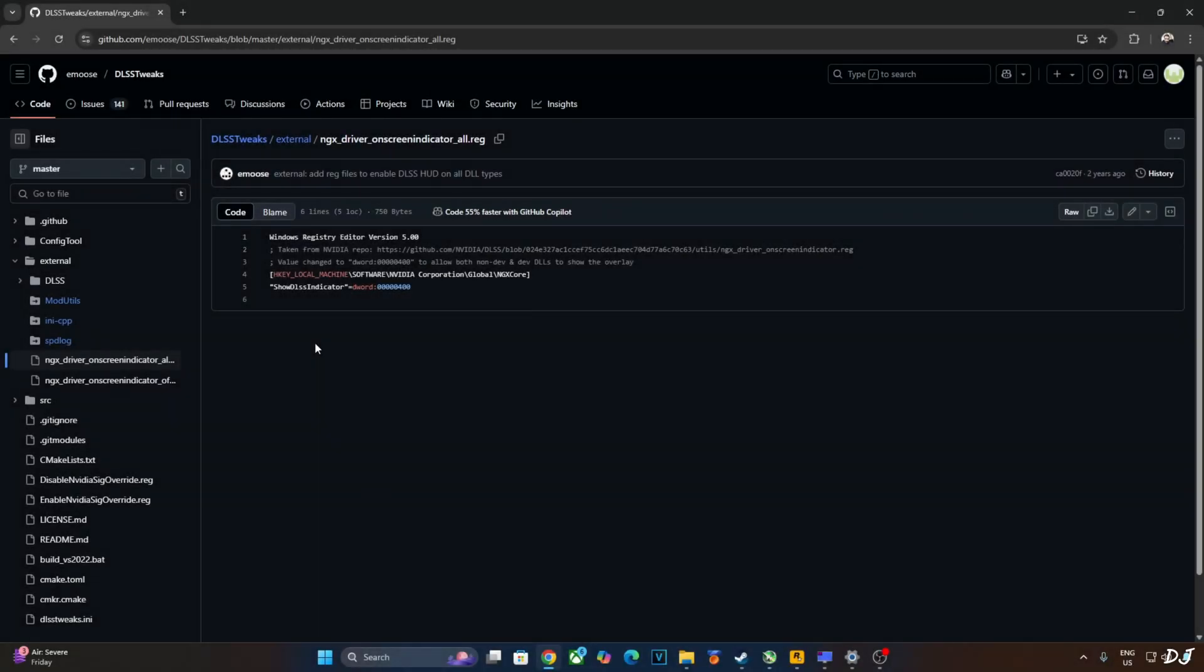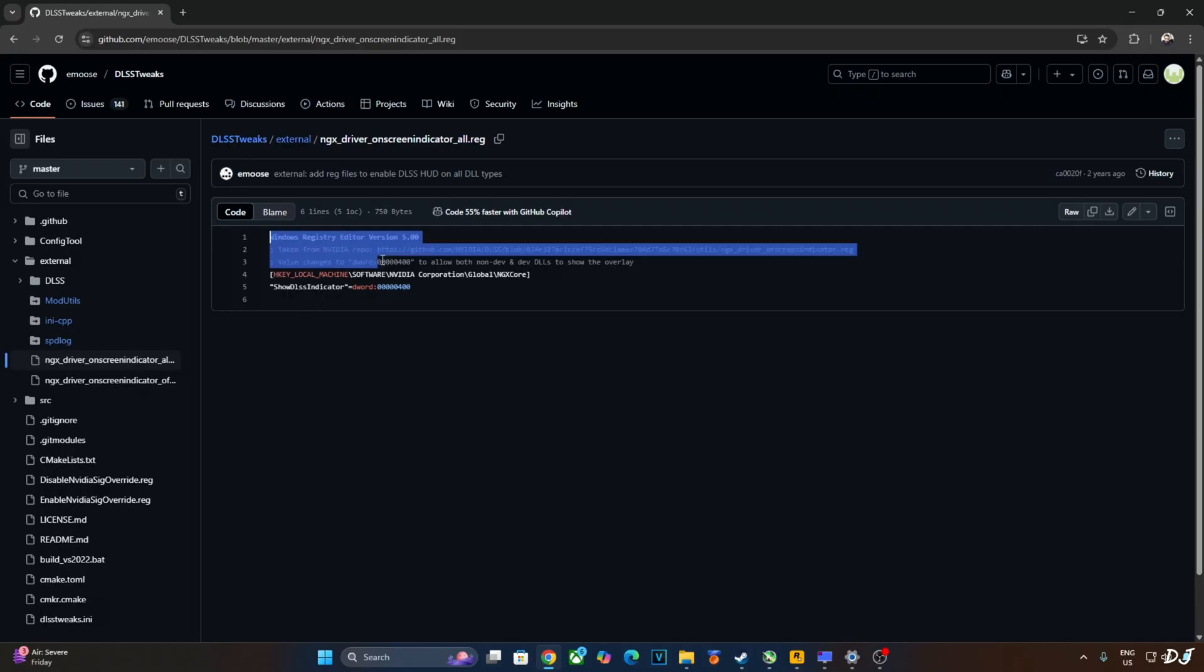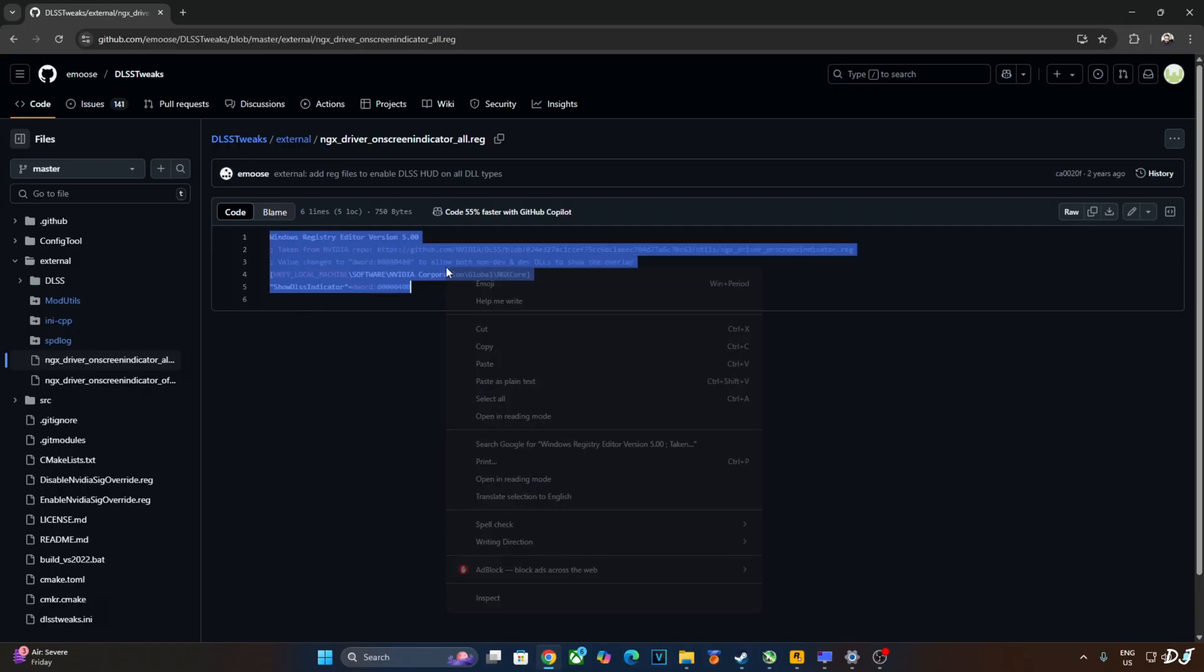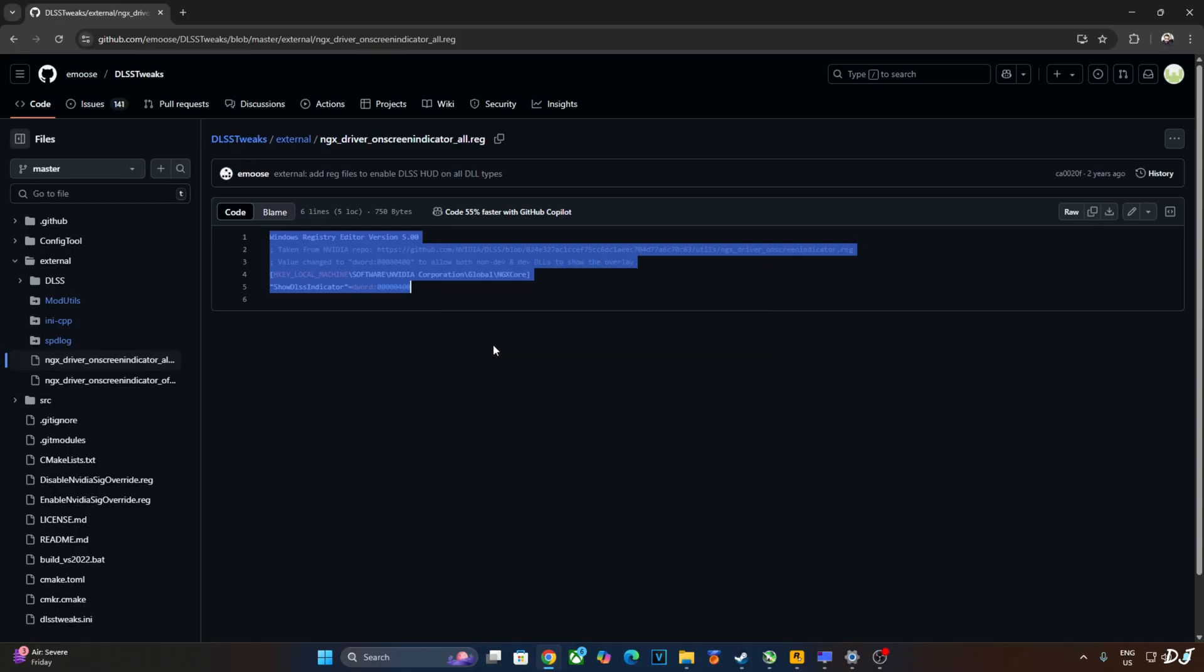In order to use the transformer model of DLSS 4, we just need to set the render preset to K. I'll be verifying the upscaler's details using DLSS debug overlay. I'll show you how to set up this overlay. Just copy these lines provided by emoose's registry code.